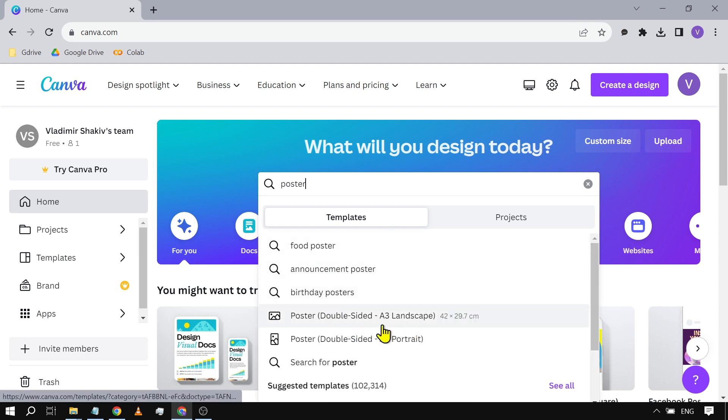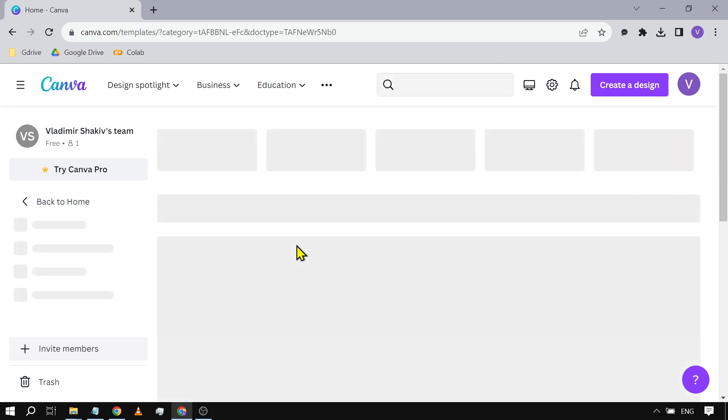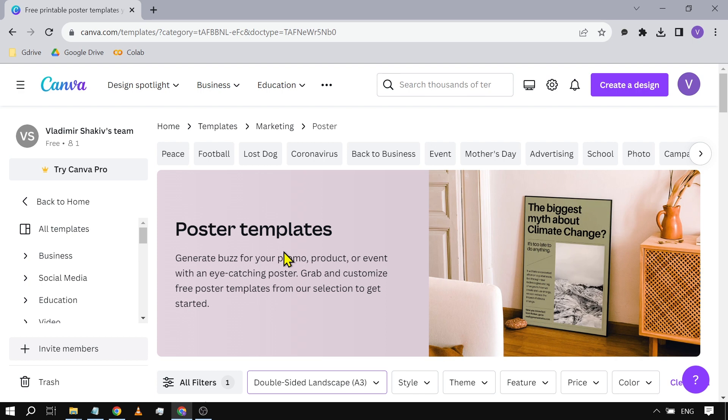And here you have two choices: you can either choose a landscape poster or portrait poster. Say, for example, I'm going to choose landscape. I'm just going to click this one here, and then from here you can choose the theme that fits the most with your needs.